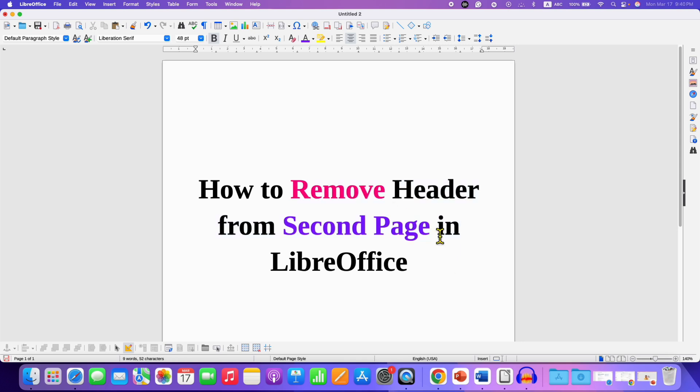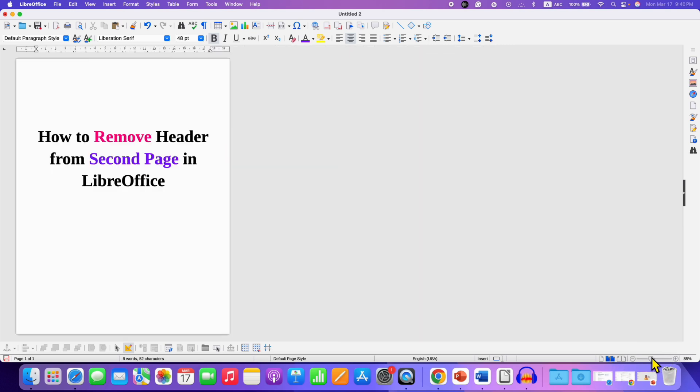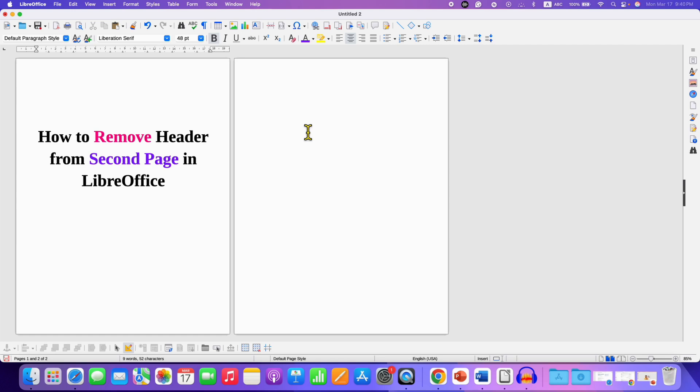First, you need to click here on the multi-page view option and reduce the zoom. So you will be able to see pages side by side like this.